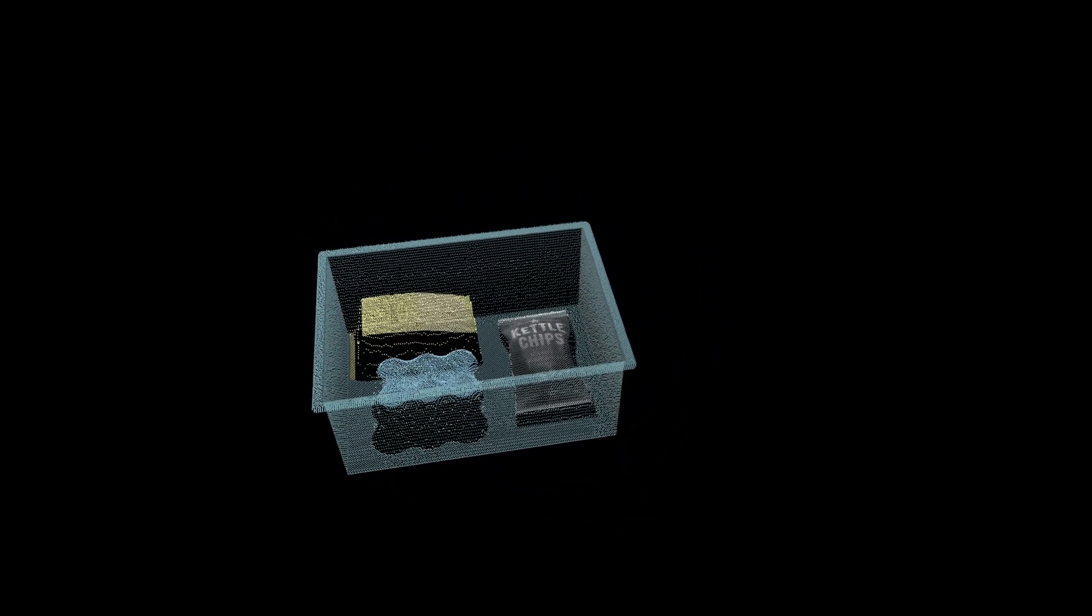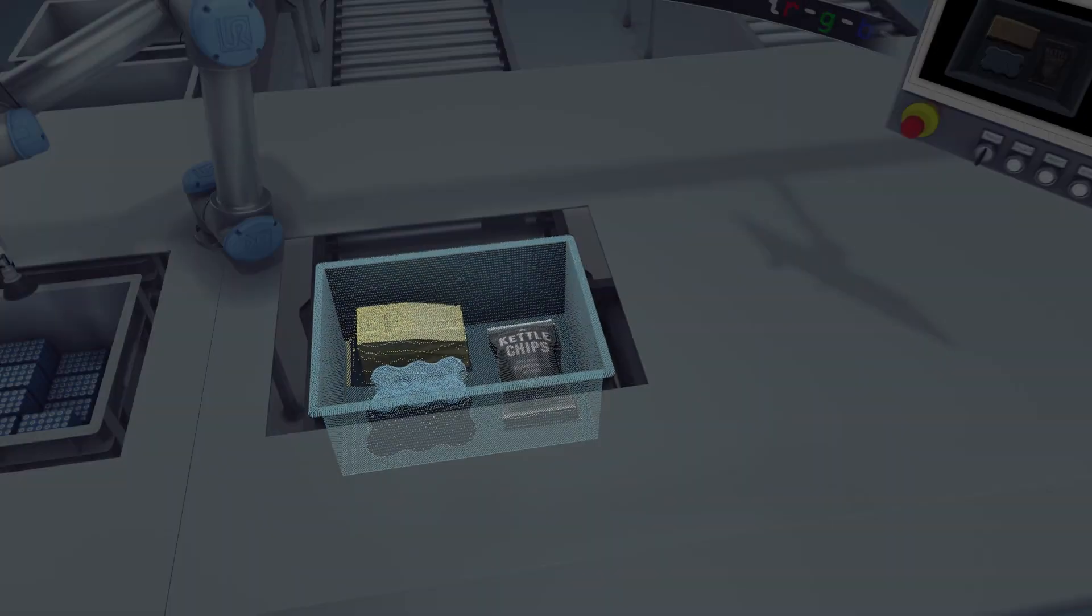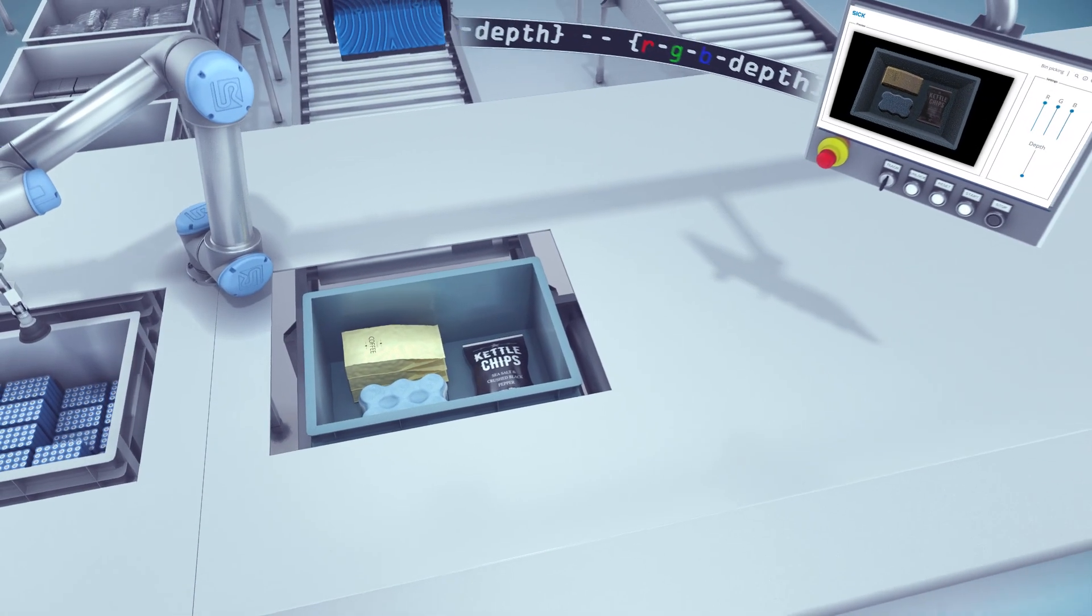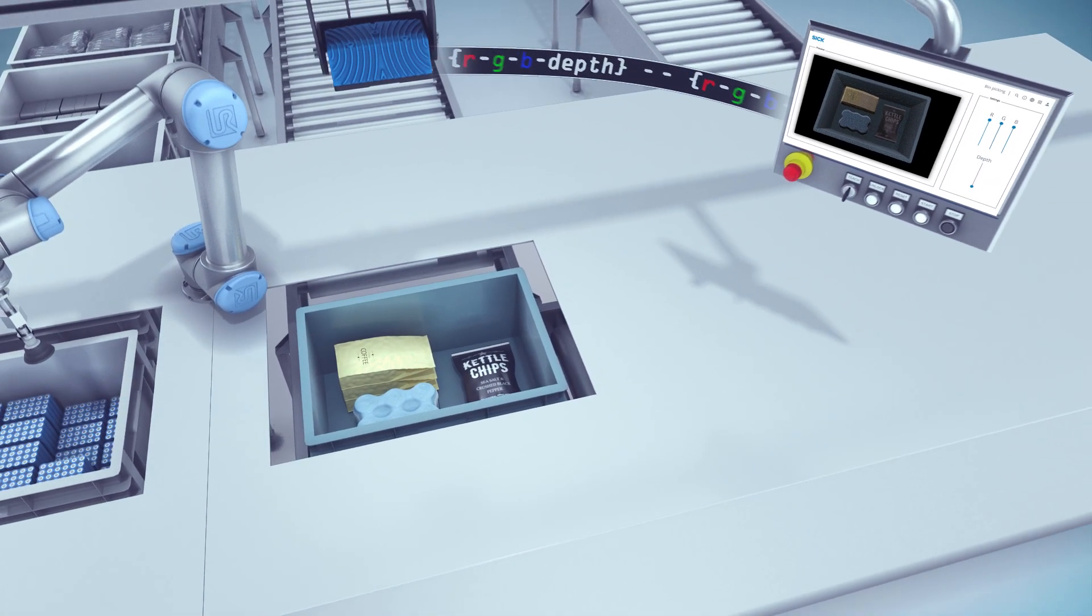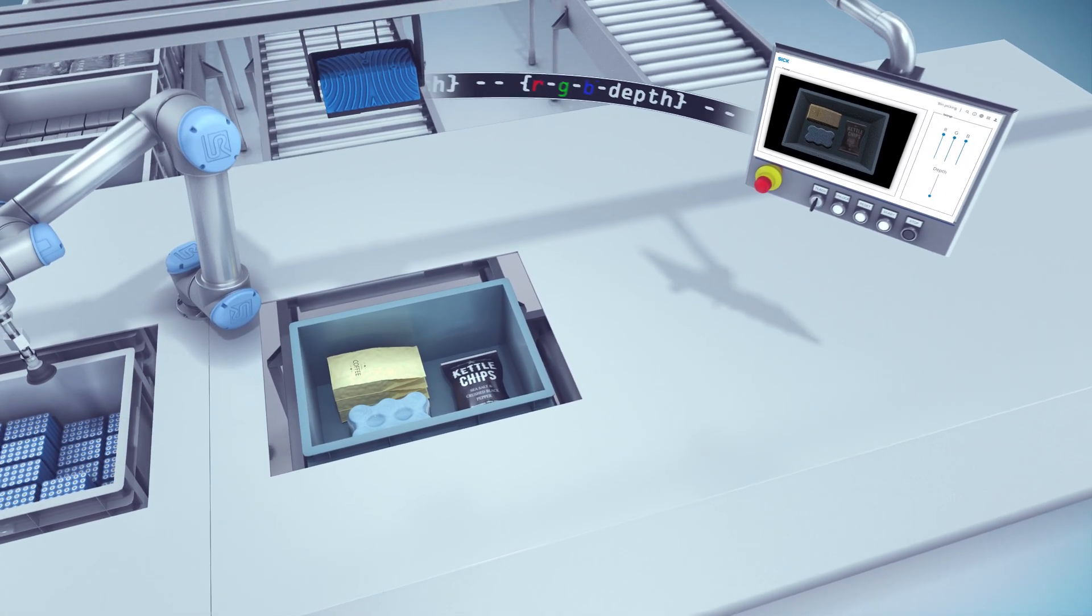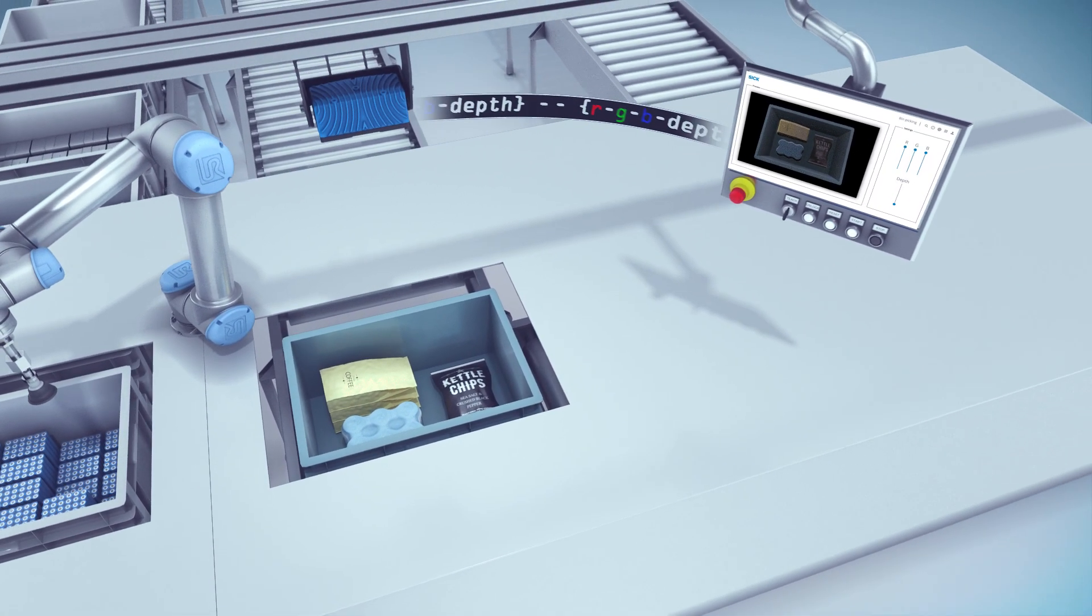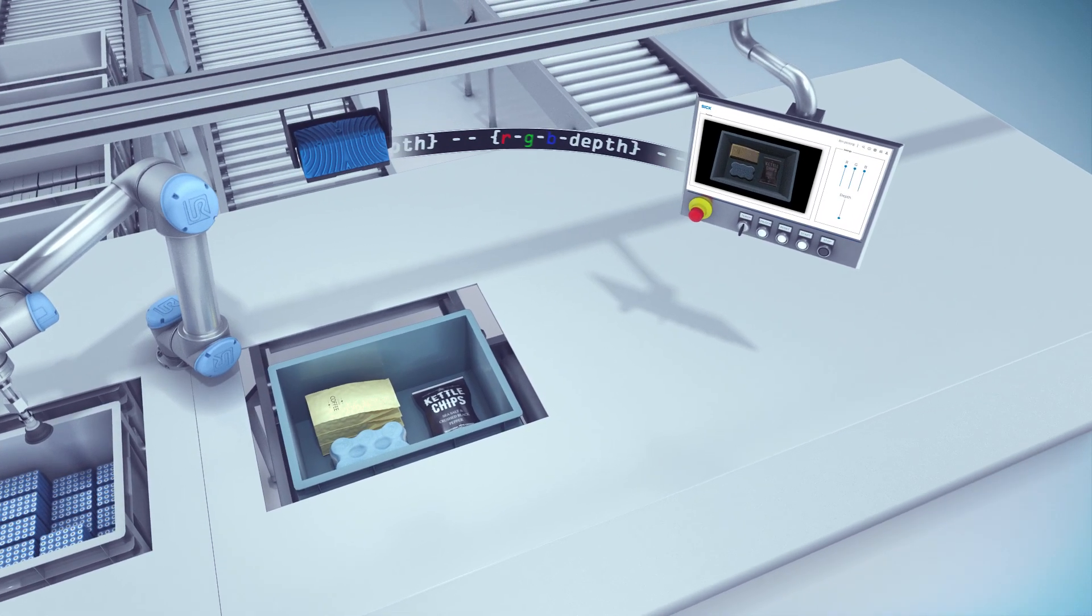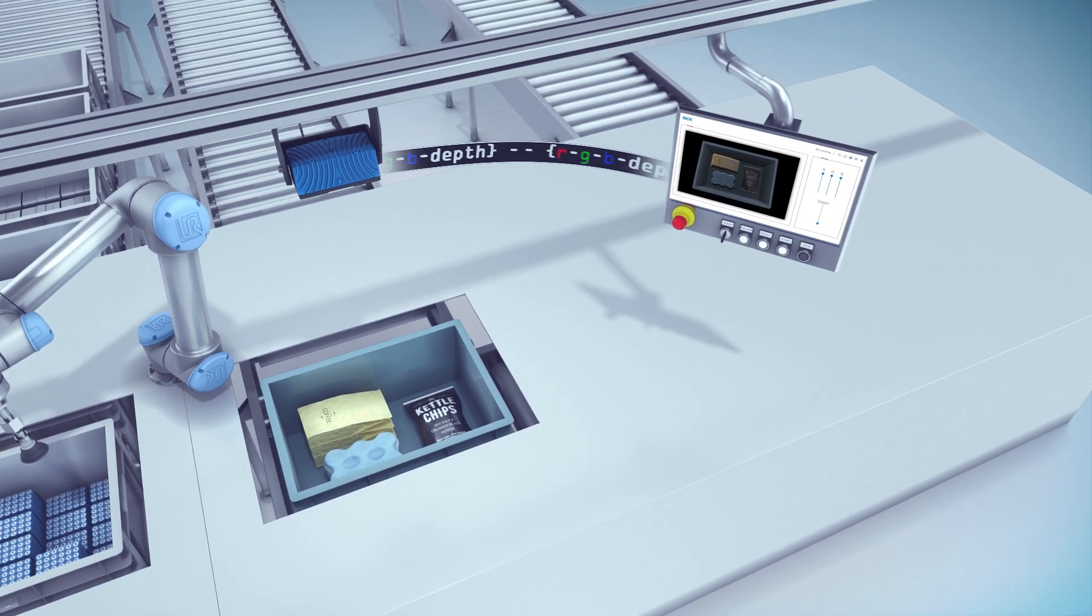In addition to the depth values, the Visionary S CX streams high-quality RGB values. These color values are matched with the depth values directly in the camera.